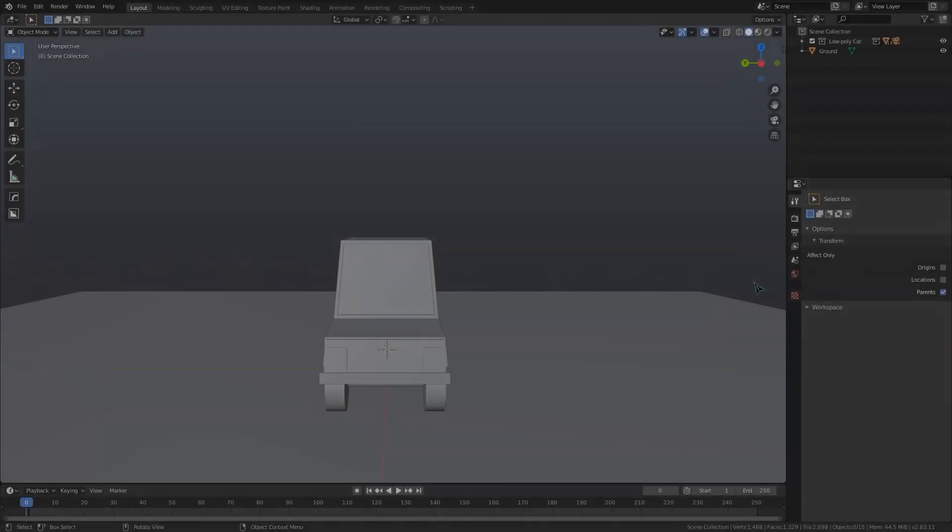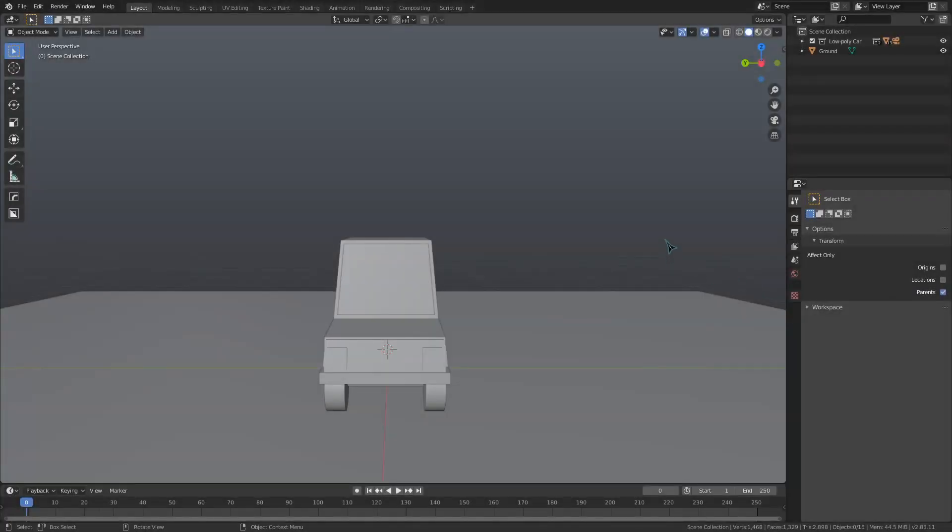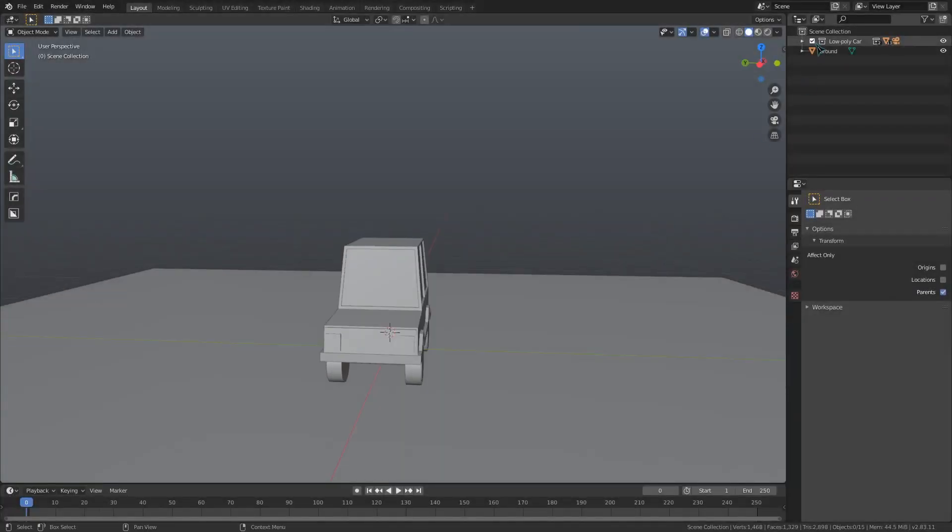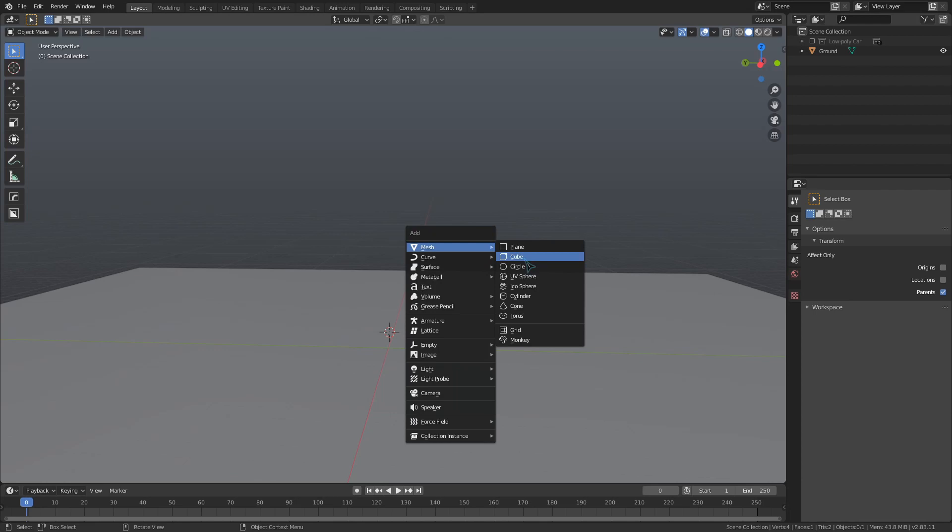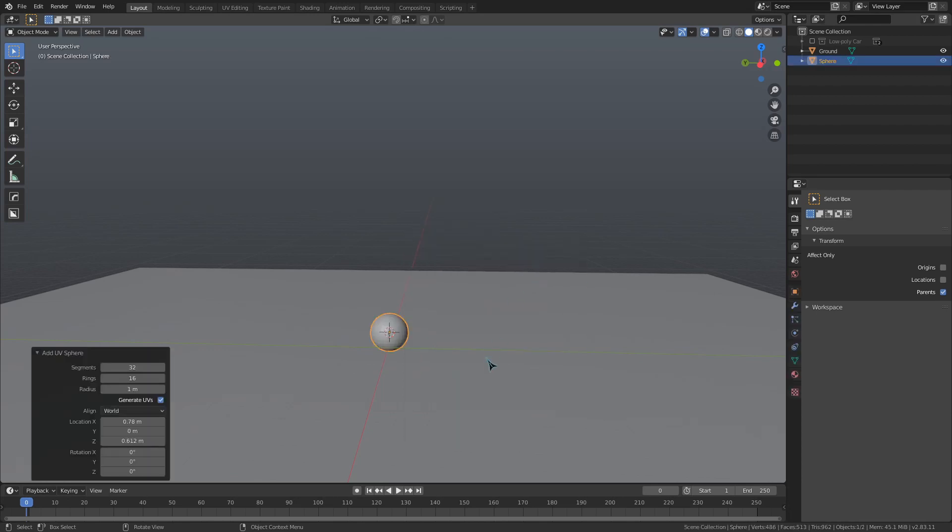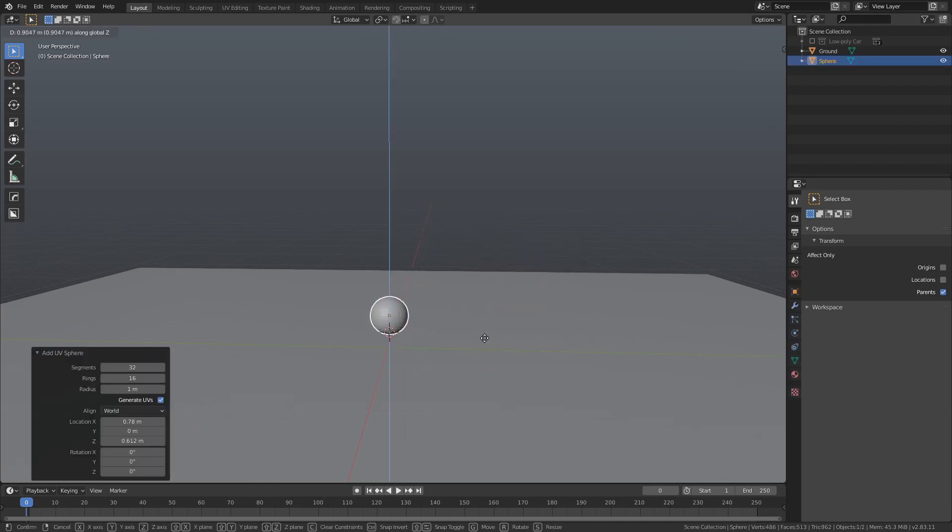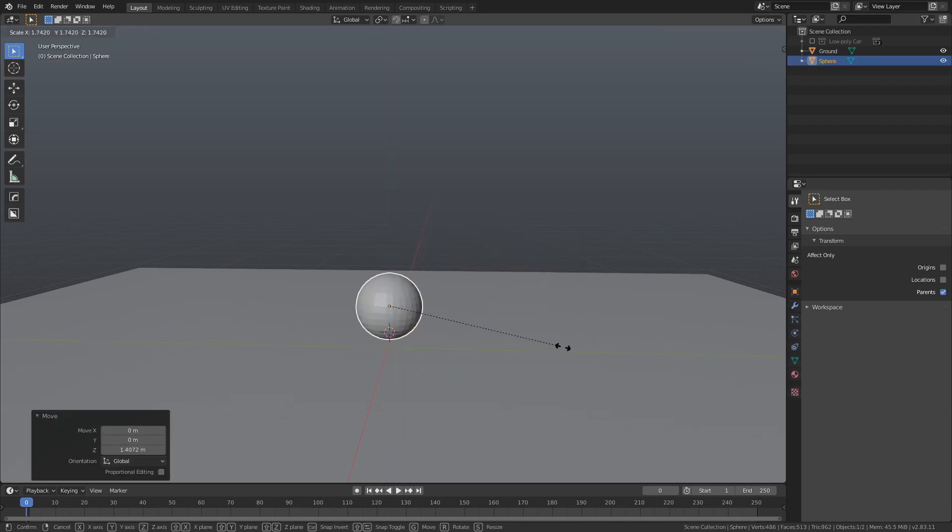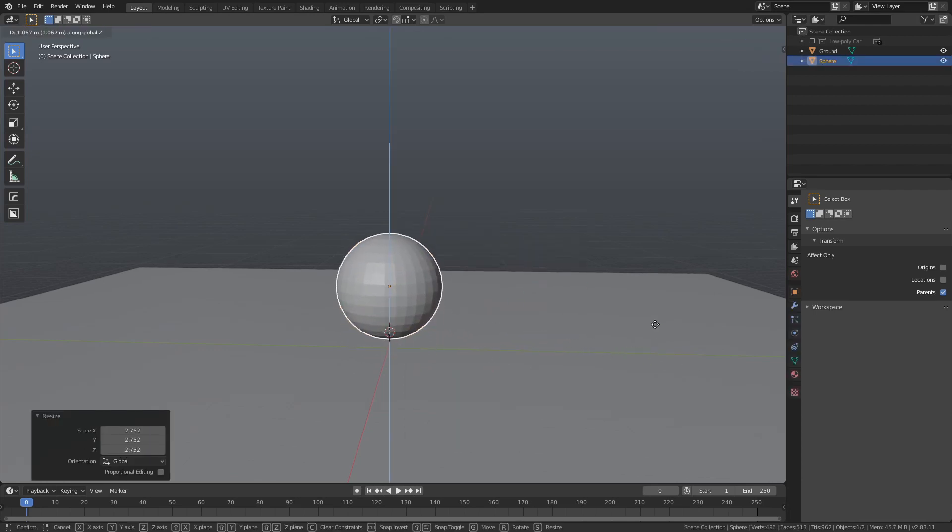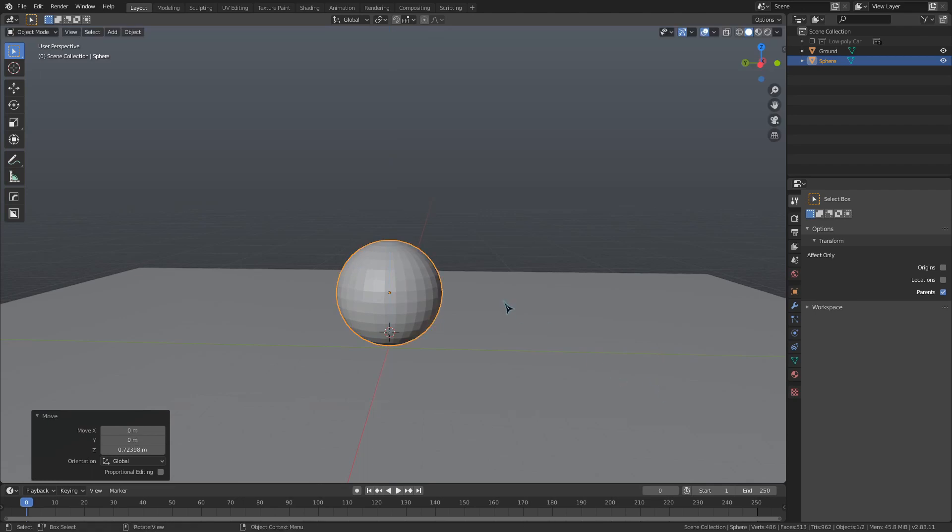Let's add in a Wrecking Ball. I'm going to hide the collection with the car and then I'll add in a UV sphere. We need this to be the same size as the car, so I'll scale it up a bit. I'll also rename it to Wrecking Ball, as it's a good idea to keep your scene organized.